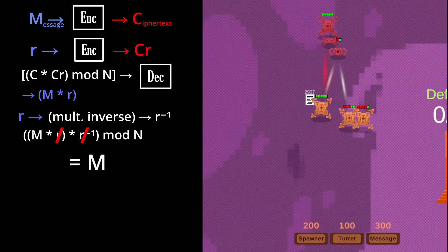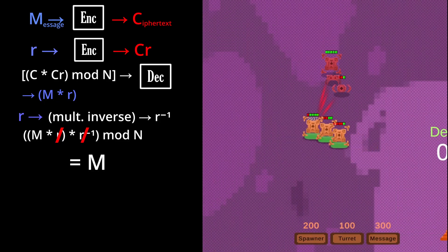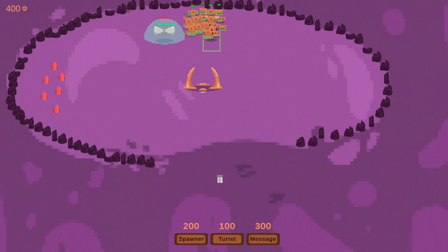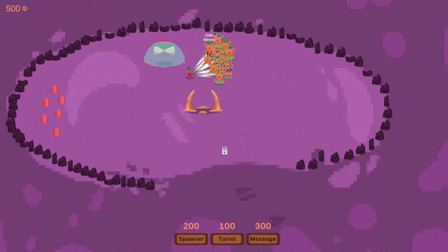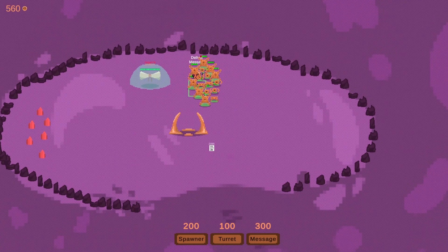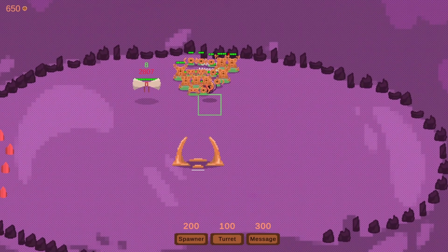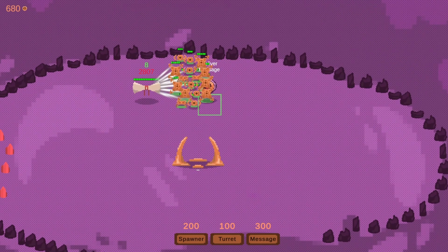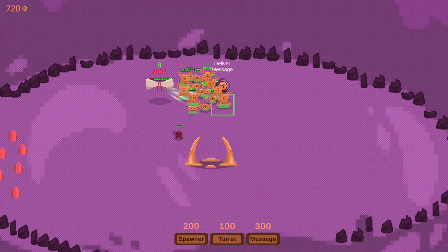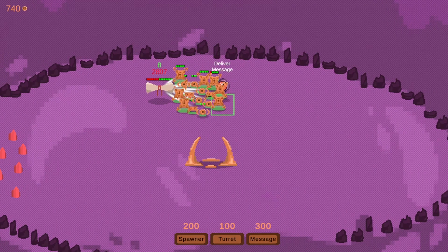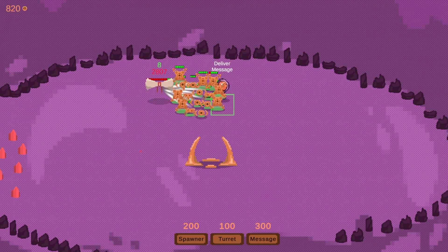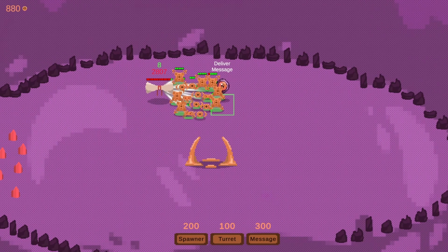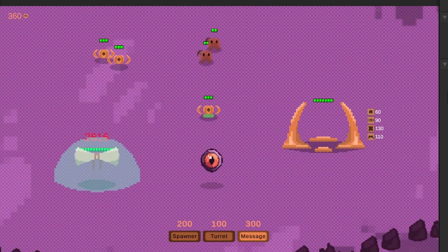At this point, the shield on the enemy base drops, and the secret message can be destroyed to win the game. In terms of actual gameplay, all of the calculations of the message decryption happen under the hood, but the message that is created does actually carry a value that is used to decrypt the ciphertext in the enemy base.